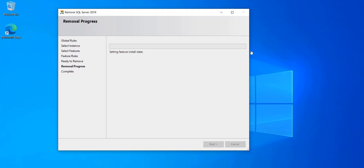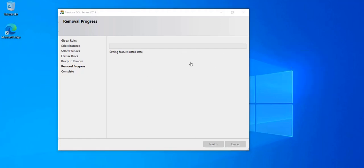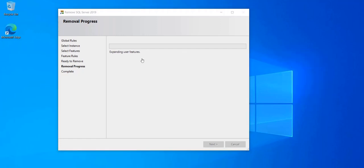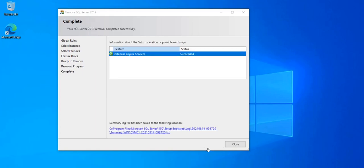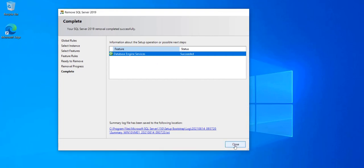And the process of removing the database engine for this instance is going to start. I'll be back when it's finished. So it took just a couple of minutes, maybe a little less. And as you can see the removal has been successful. Click Close.